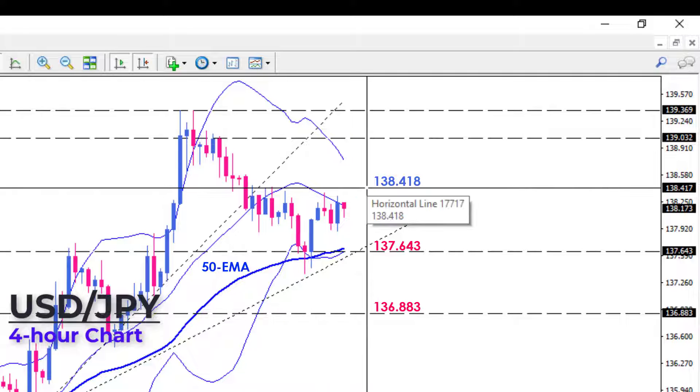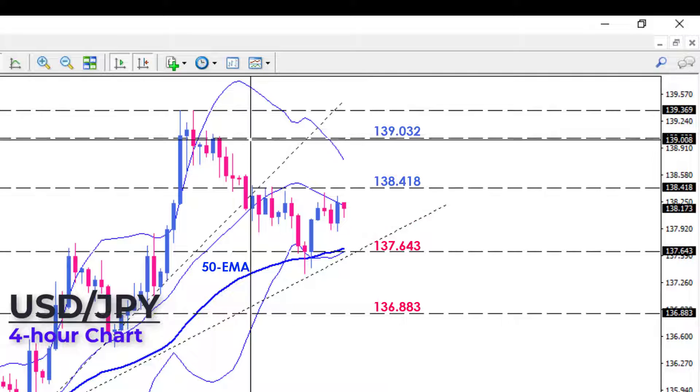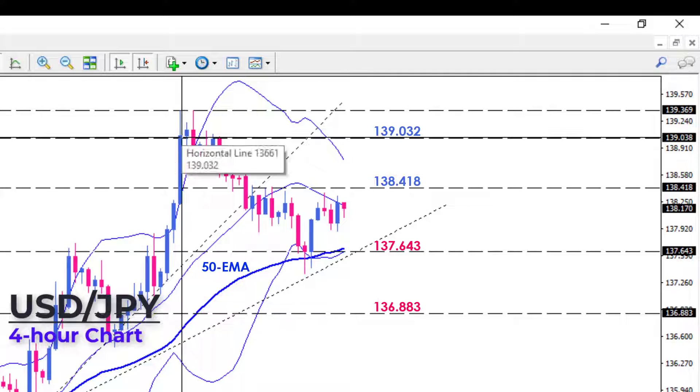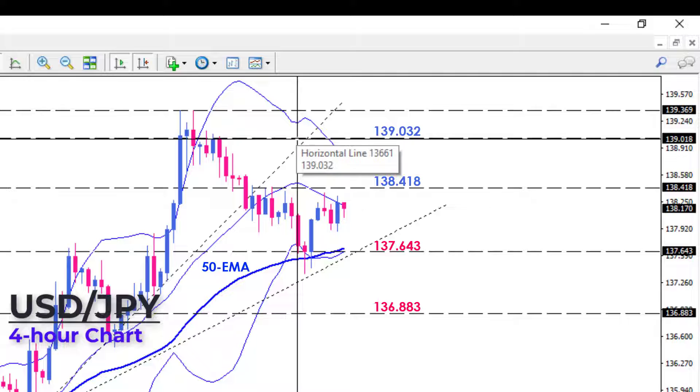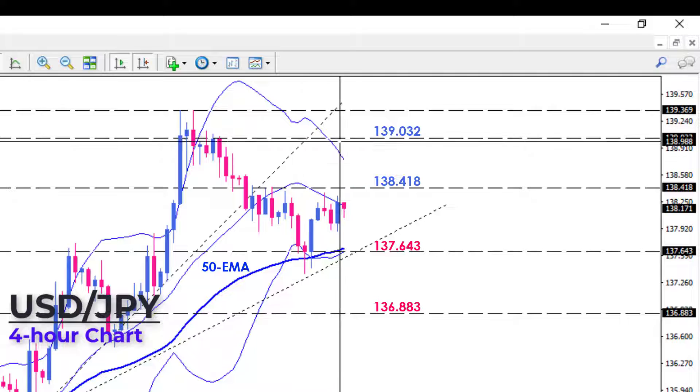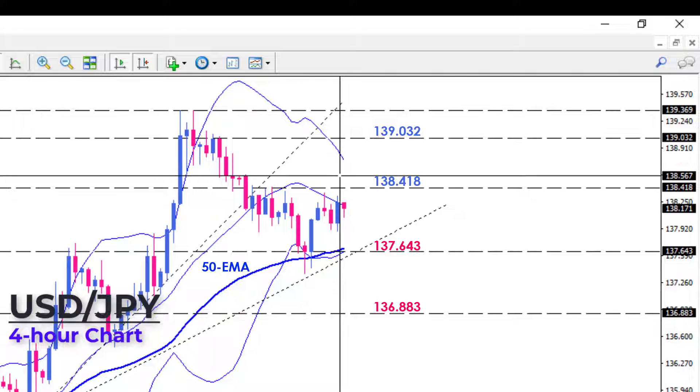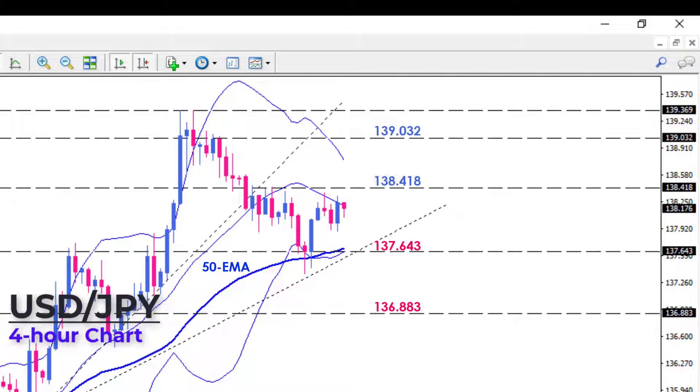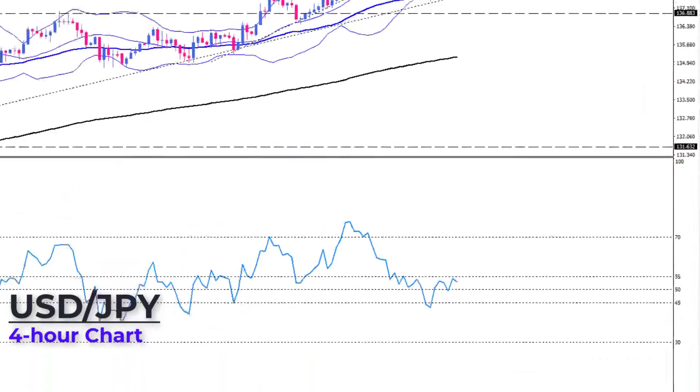Short-term oscillators indicate that upward momentum has waned, even though the uptrend line has held up as support, indicating that the uptrend is intact.